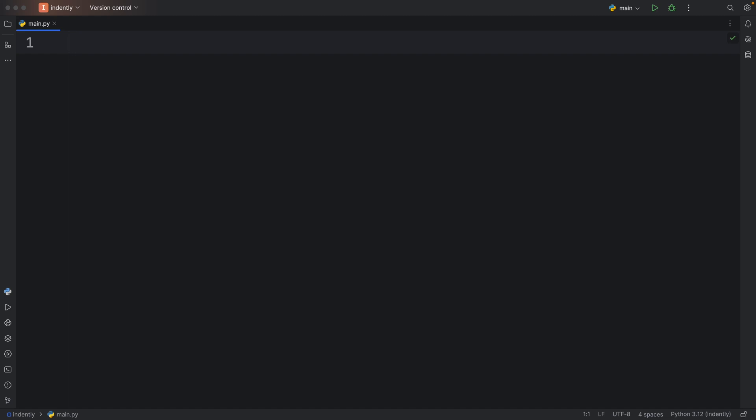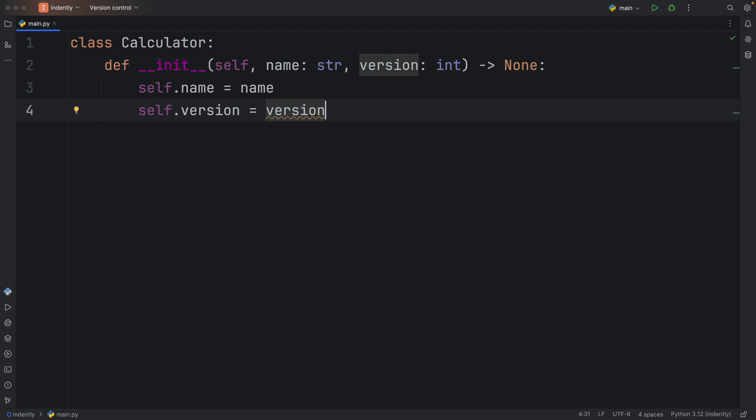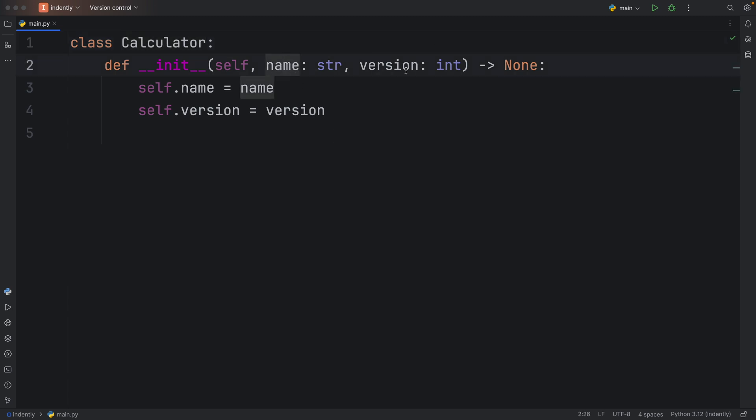How's it going, everyone? In today's lesson, we're going to be learning how we can use the @staticmethod decorator in Python. To get started, I'm going to create a class because this is a decorator that only works in classes. For this example, I'm creating a calculator class so that we can have many different kinds of calculators that have different names and different versions. We're just going to pretend that we are a calculator factory that produces calculators.